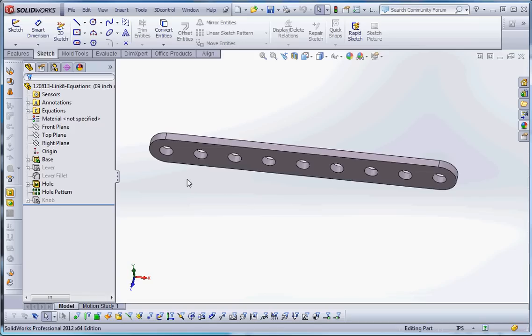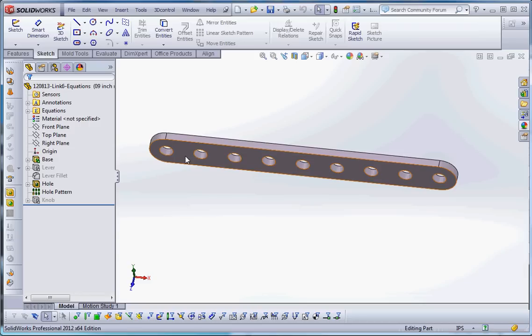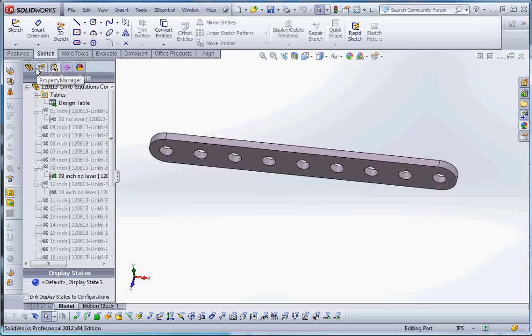So let's take a little test drive here and take a look at this. What we have here is a nine-hole link, and all these are driven by configurations.